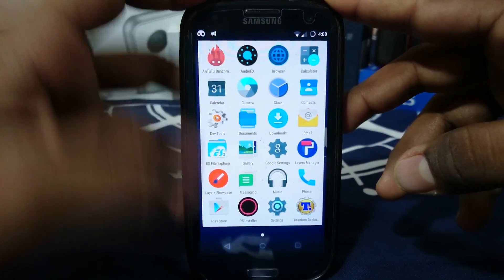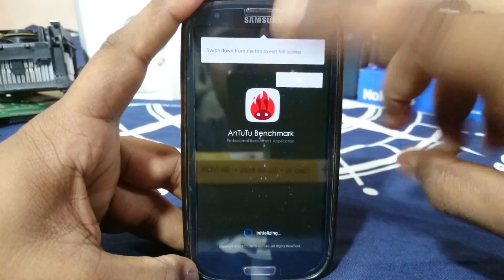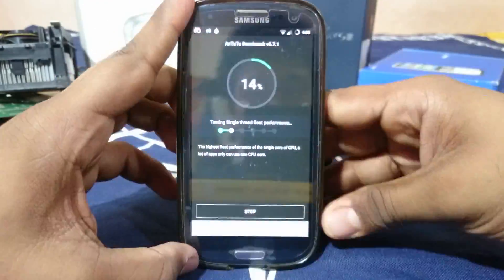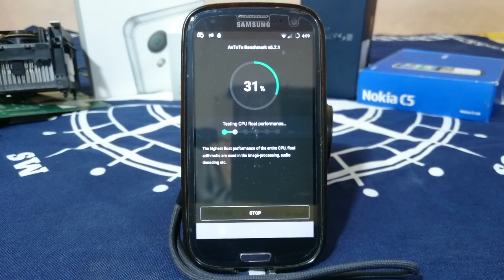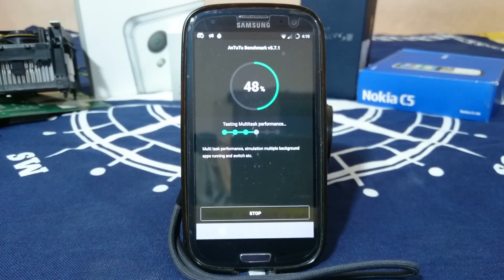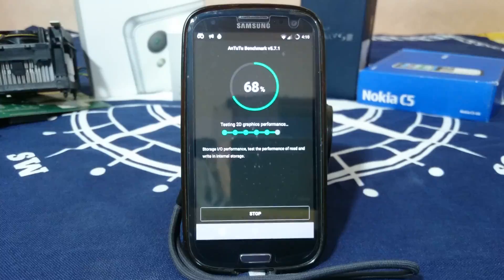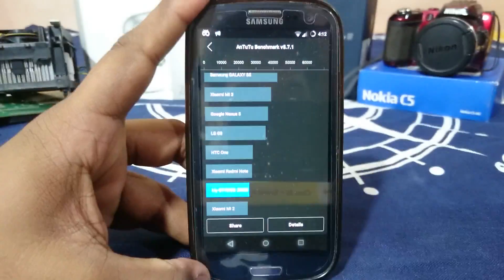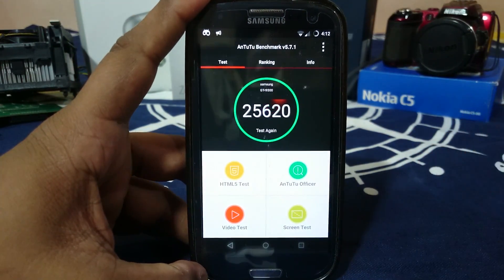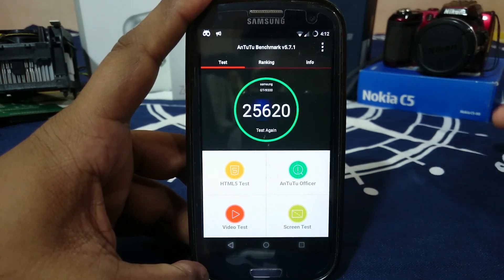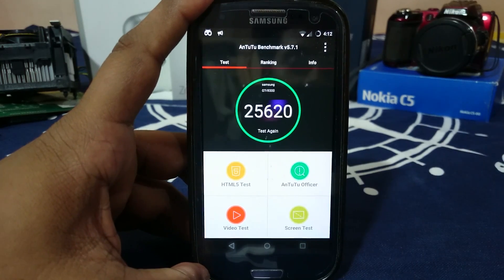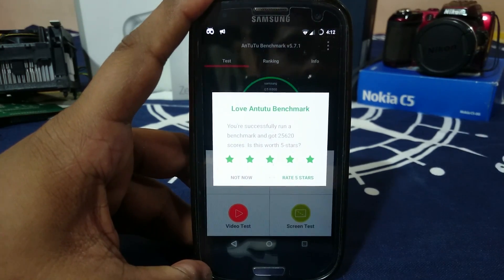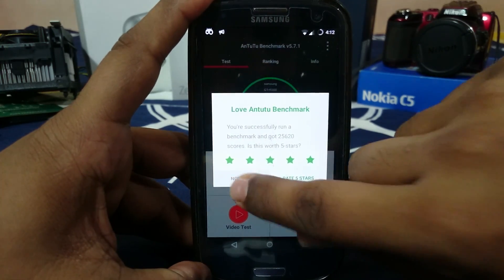Let me show you guys the AnTuTu benchmark score, which is pretty good for a ROM with so many features. The score I received is 25,620 — last time I tried it was lower than that. This is indicative of how any other Lollipop ROM would perform, and this one does have a lot of features on top of that, so it's really nice.